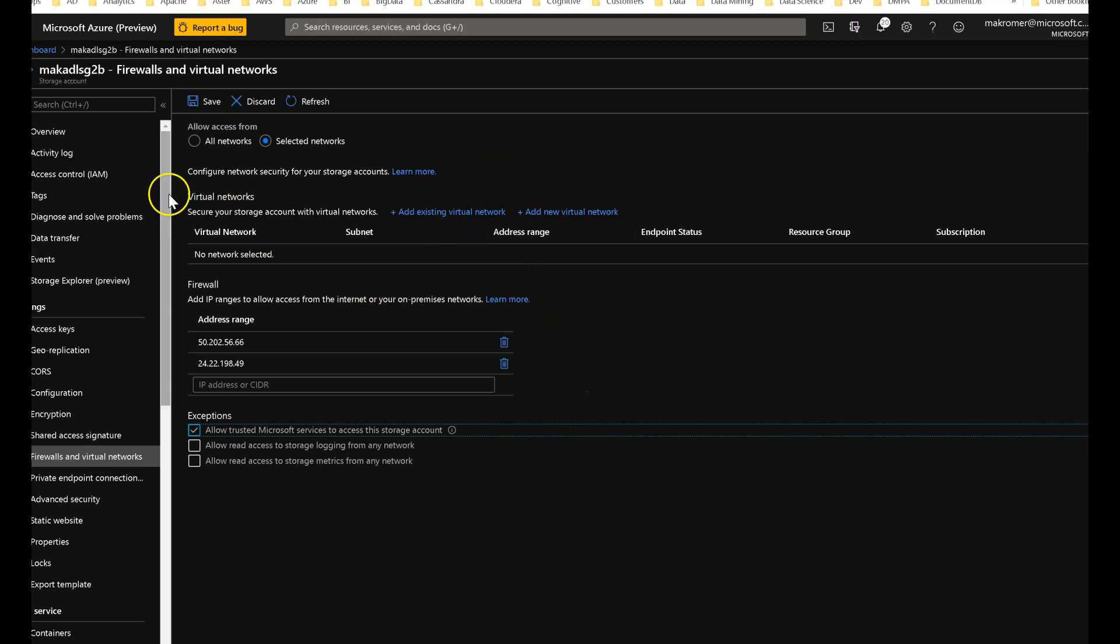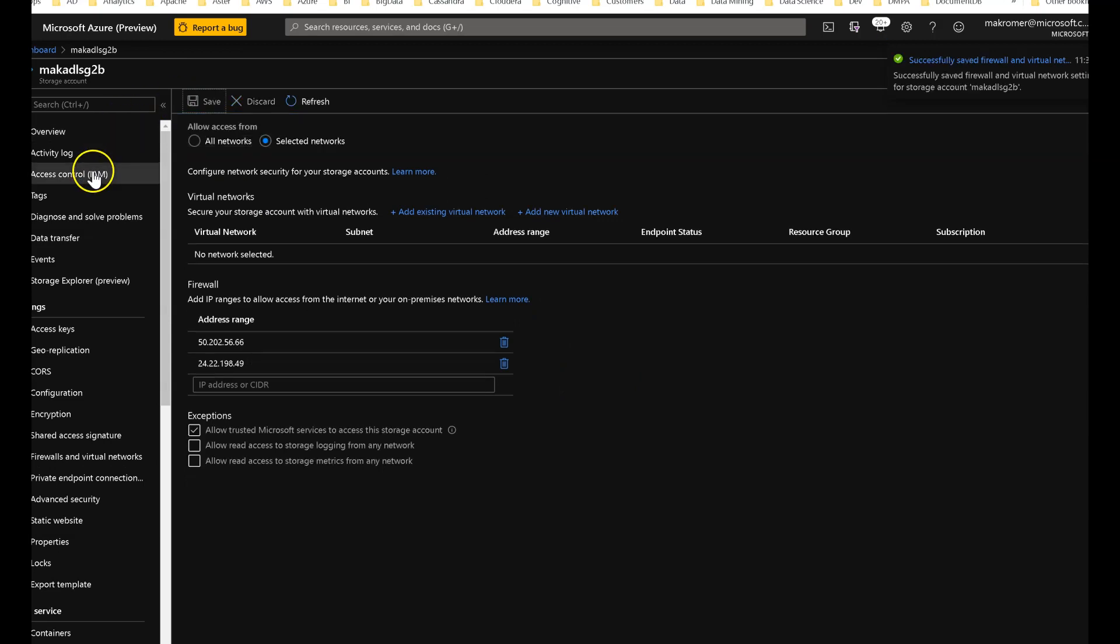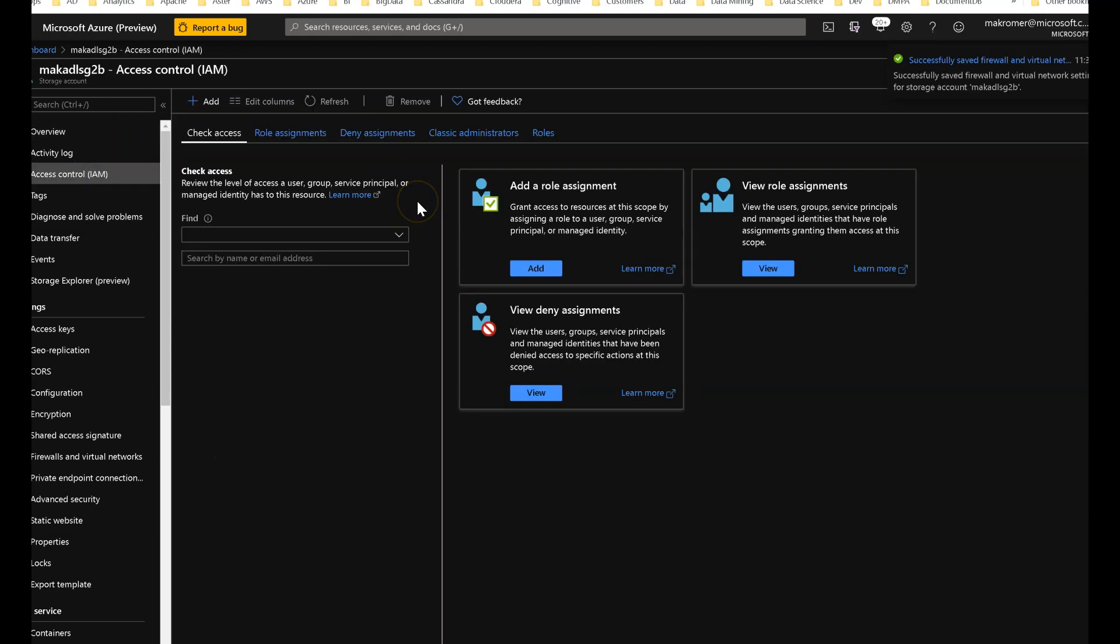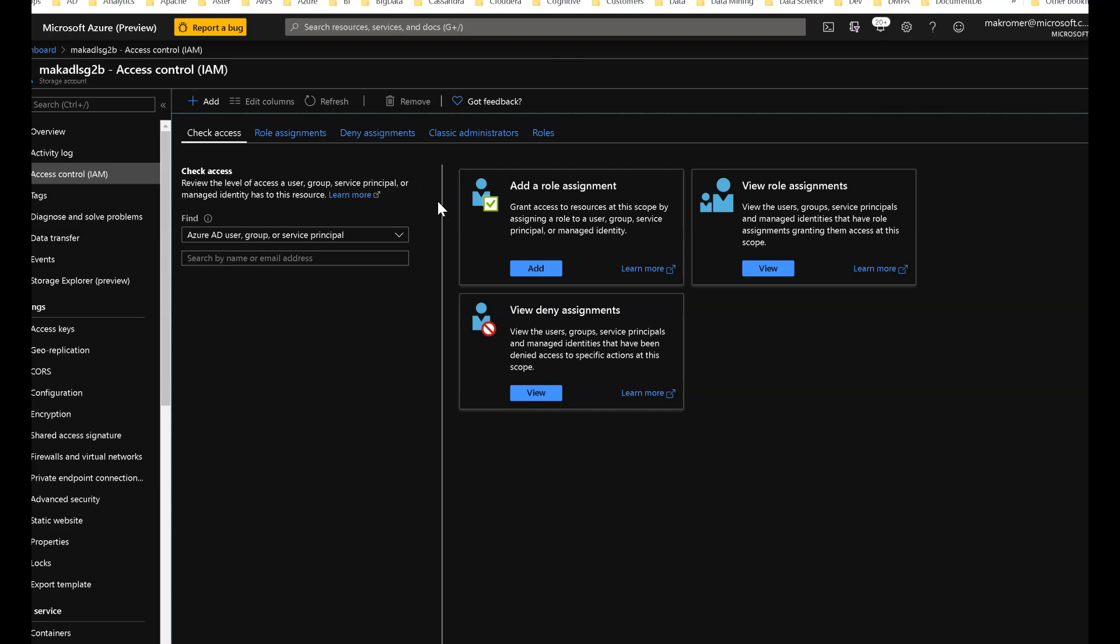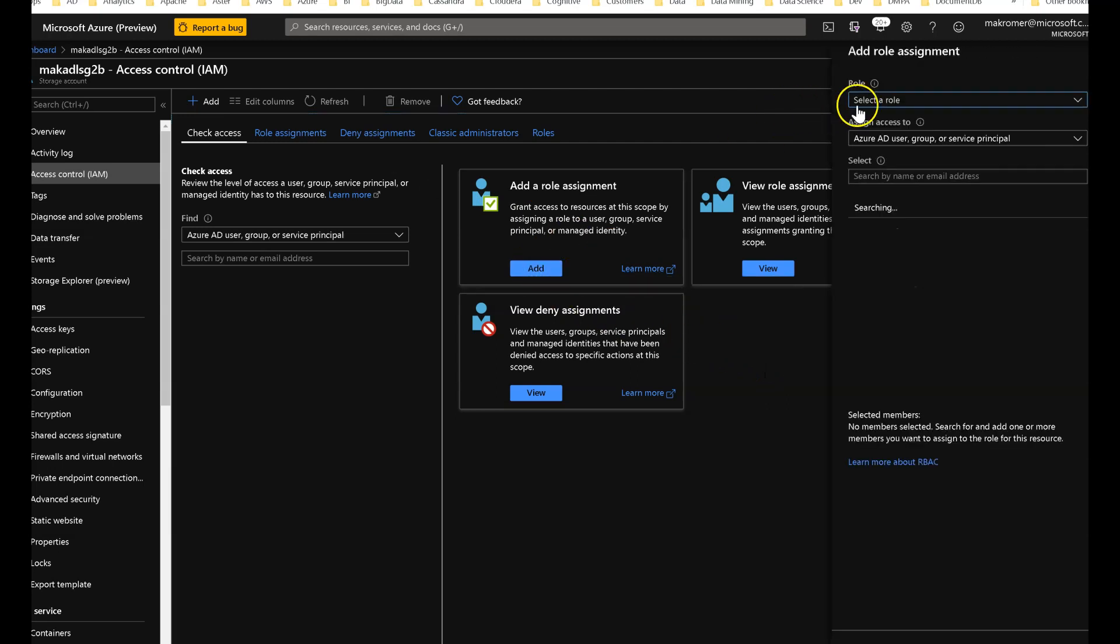And then the second thing to do, go to access control. What you have to do next is you need to give the factory permission at the ADLS Gen 2 storage account level. So this is a per factory permission that you're going to apply. And what you need to do is to set two role assignments. So you go to add role assignments.